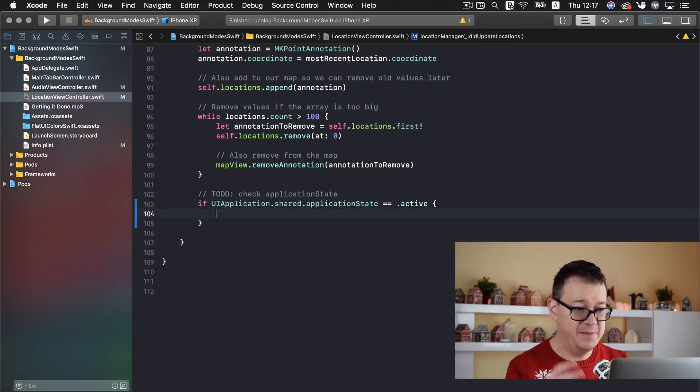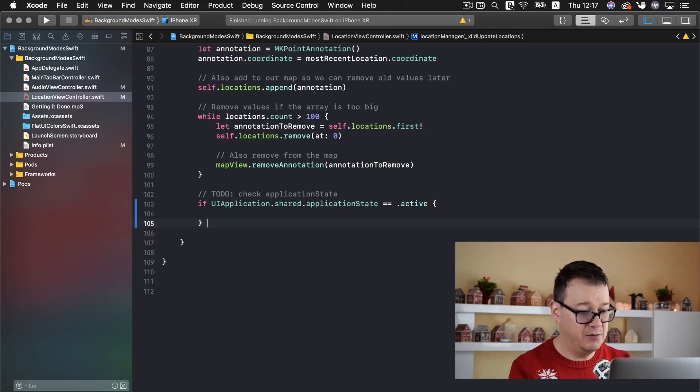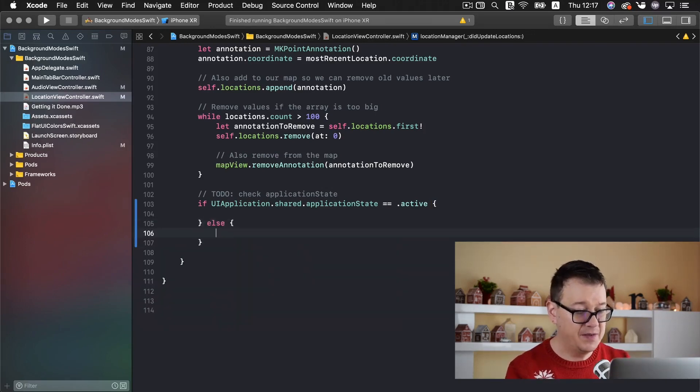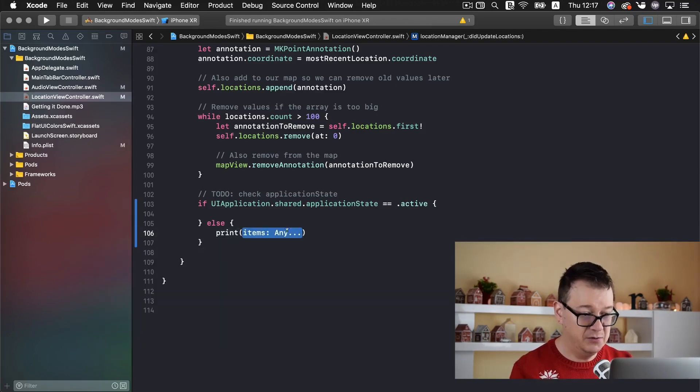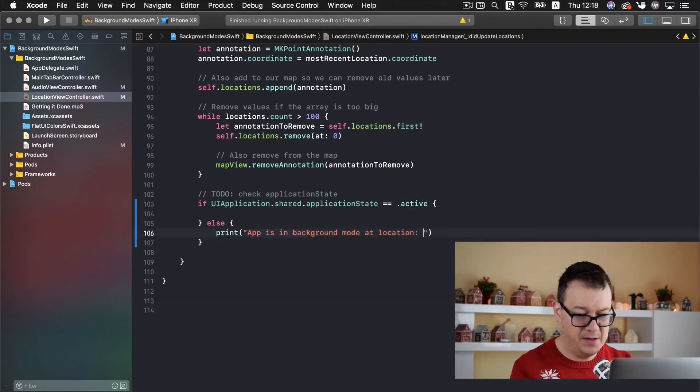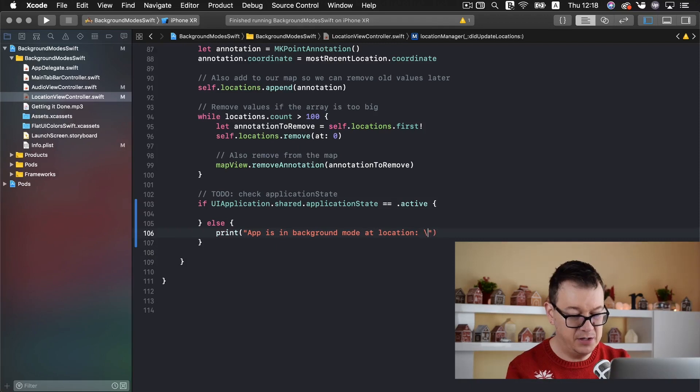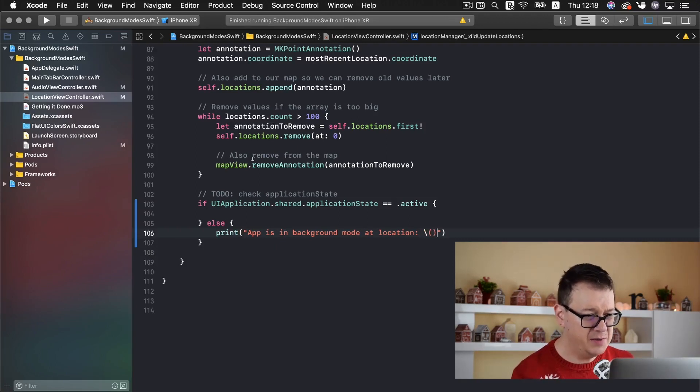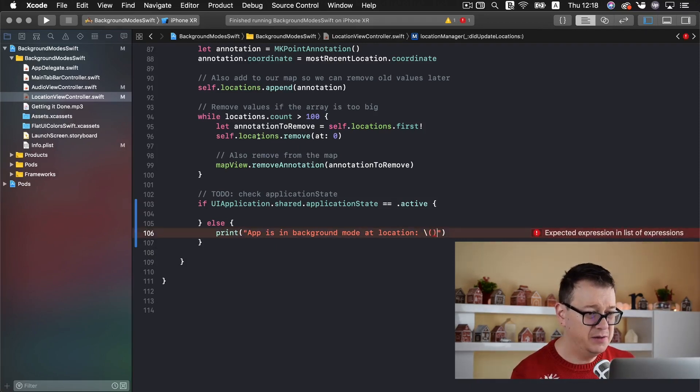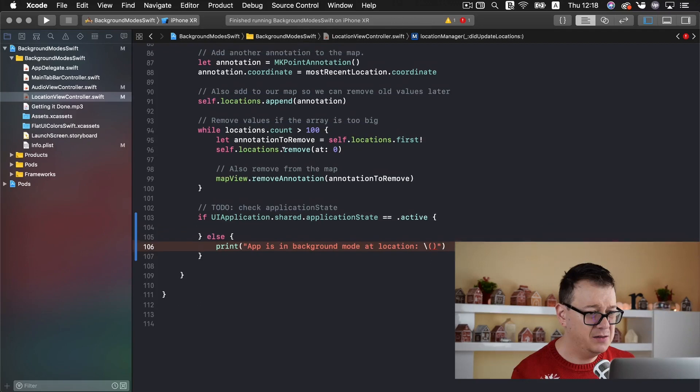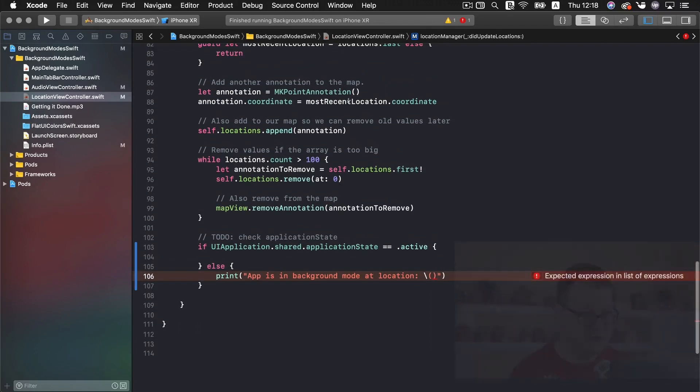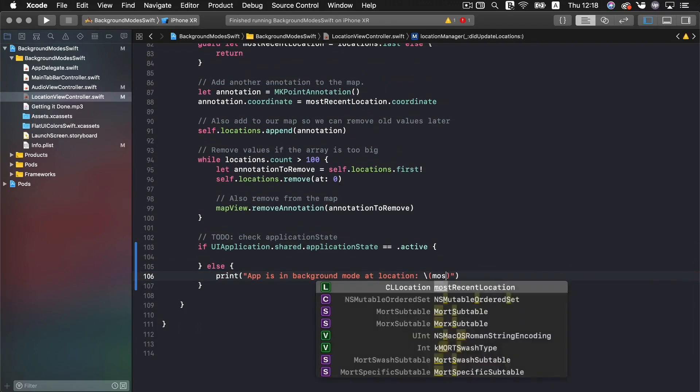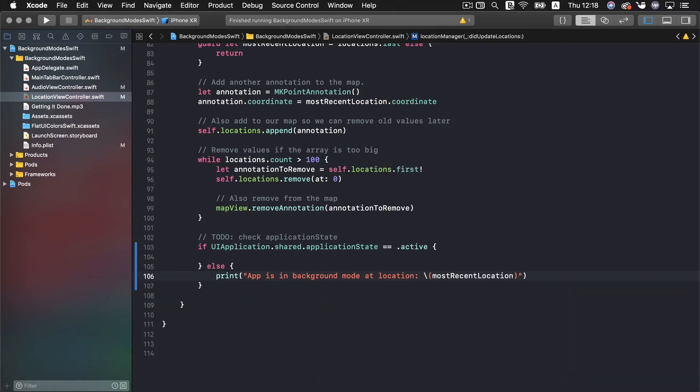If UI application dot shared dot application state equals active, again it's the same thing as we did in our audio else. And we want to print out our let's say and let's add our location and I believe we want to add our most recent location.